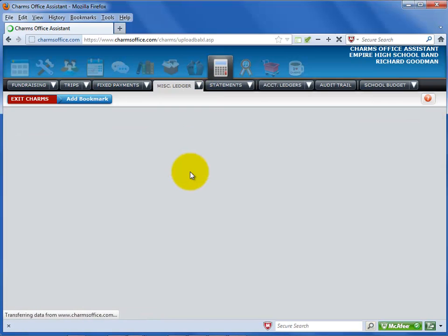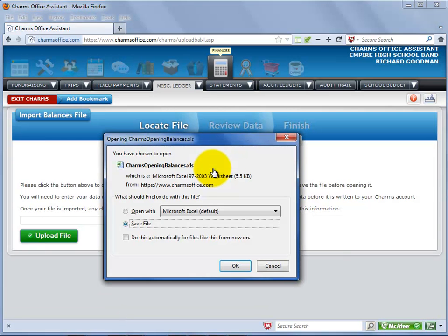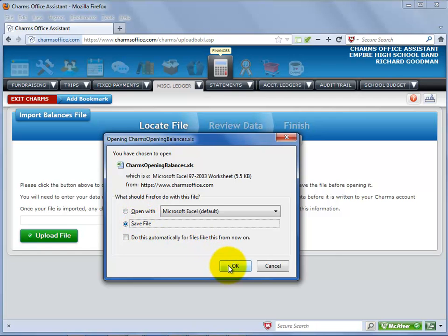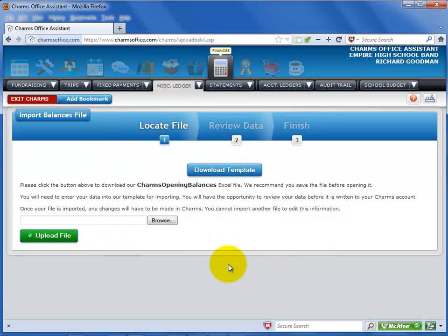Click on the Download Template button to save the CHARMS template to your computer. Your browser will ask whether you want to open or save the file. You should save the file before opening it. Make sure that you don't change the name of the file when you save it.